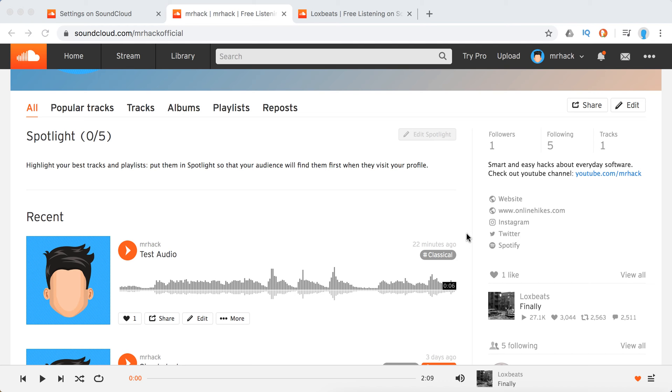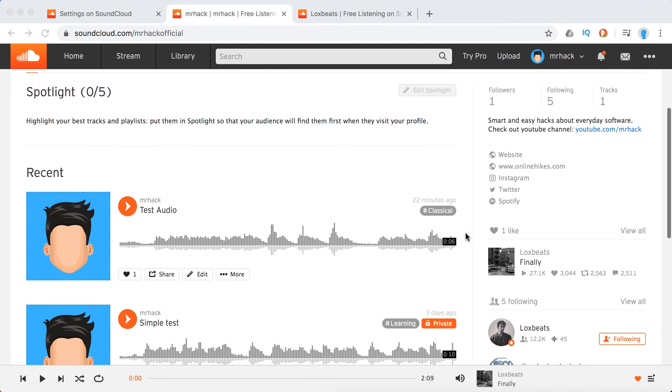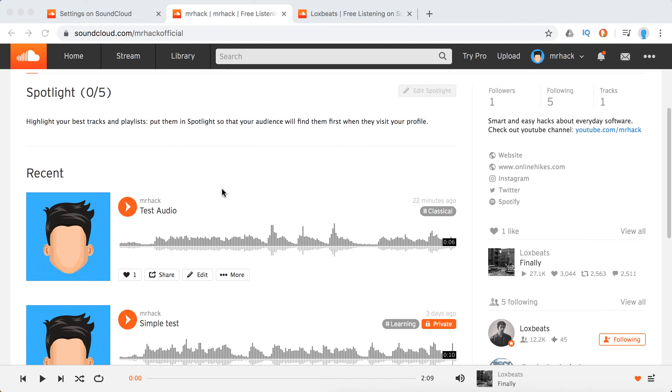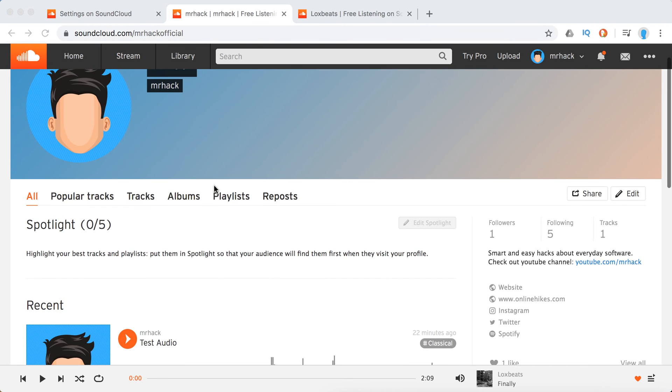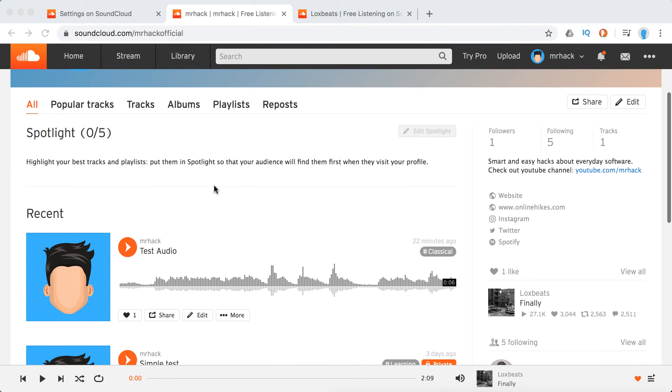Hello everyone, so how to change SoundCloud track name and URL. Super easy, just go to your tracks.